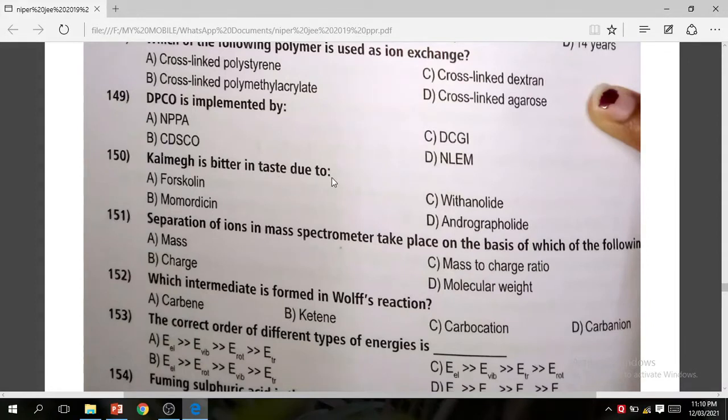Question 150: Calmex is bitter in taste due to andrographolite. Andrographolite is responsible for the bitter taste of Calmex.